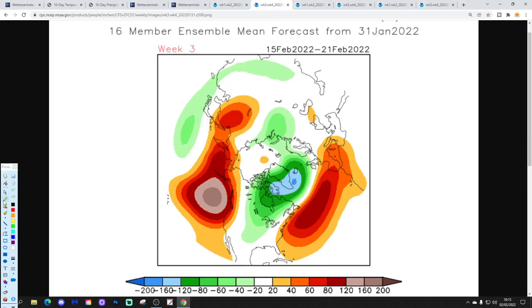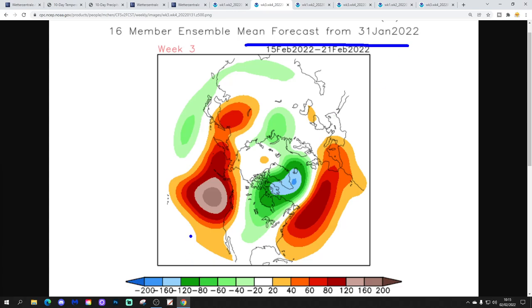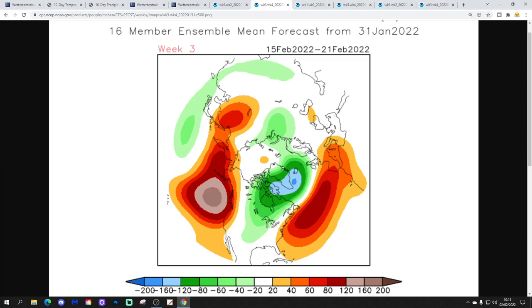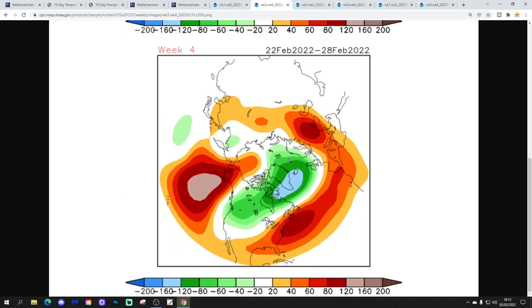Week 3 is going to be the 15th to the 21st of February — again high pressure pulled out into the Pacific, high pressure off the east coast, and in between we've got this big trough of low pressure doing something a bit like that. And then finally week 4, back to a trough towards the west.